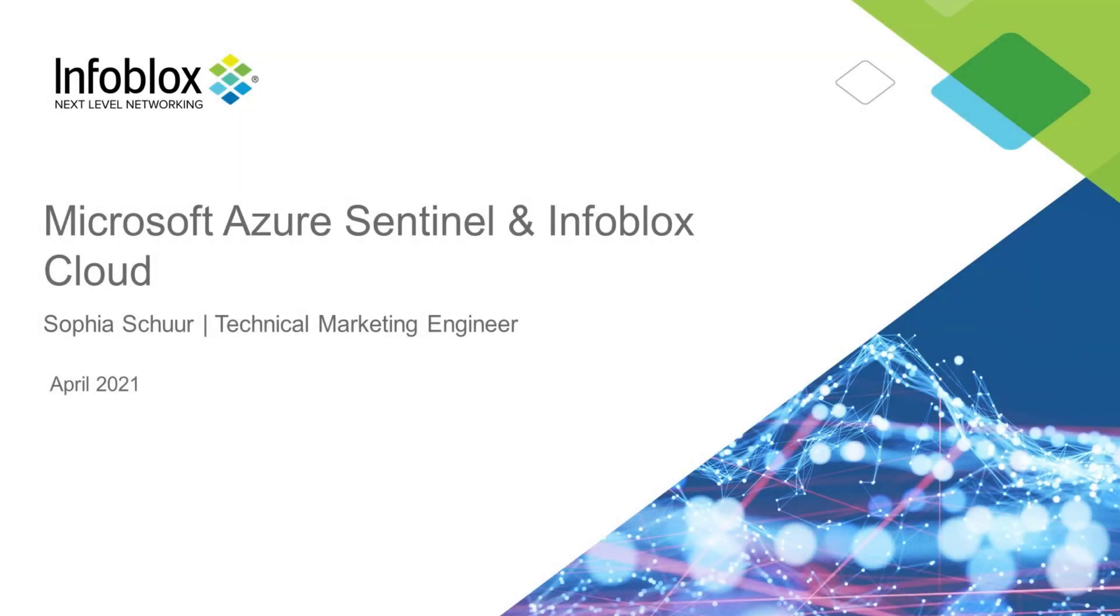Hey everyone, this is Sophia Schur at TME at Infoblox. Today, we're going to talk about the BloxOne Cloud Data Connector integration with Azure Sentinel, Microsoft's SIEM and SOAR solution.